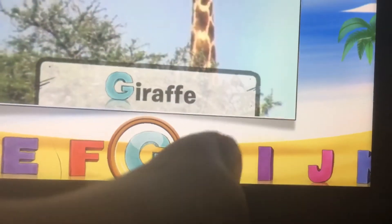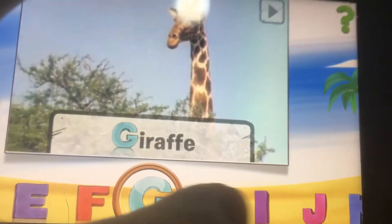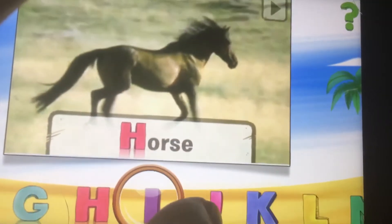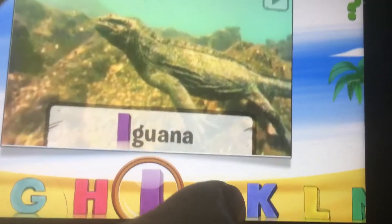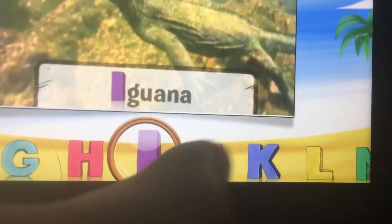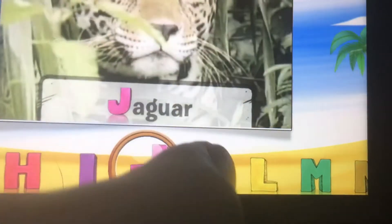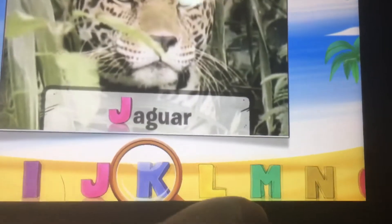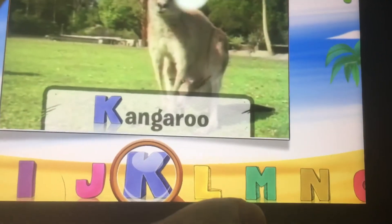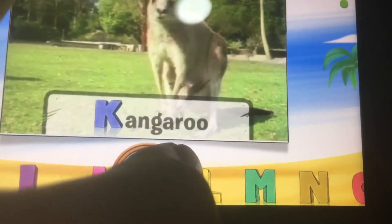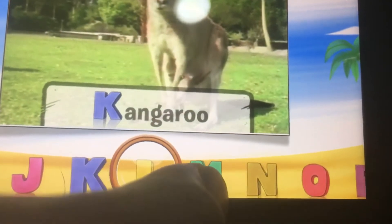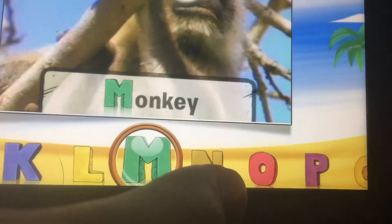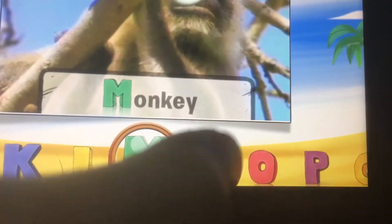G is for giraffe, H is for horse, I is for iguana, J is for jaguar, K is for kangaroo, L is for lion, M is for monkey.